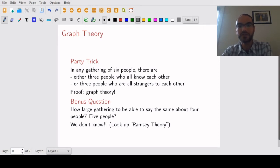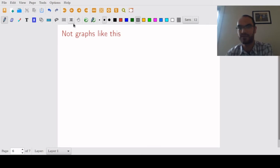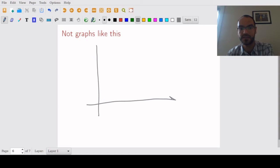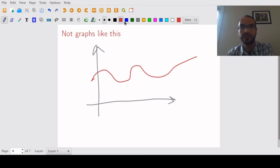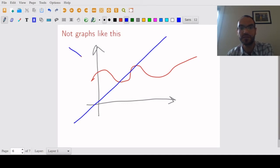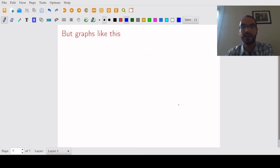So when you hear the word graph you might be thinking of graphs as you have seen in calculus, where you have some axes and then you have a function graph. So maybe it looks like this, but this is not the kind of graphs we are going to study. This is not what we mean when we say graph theory in the context of this course.